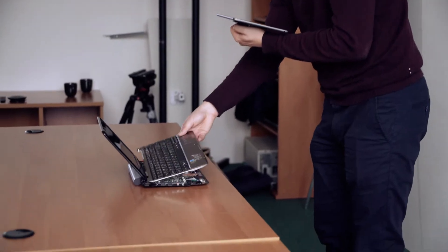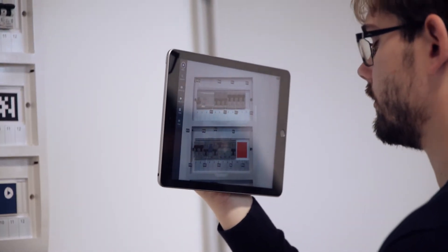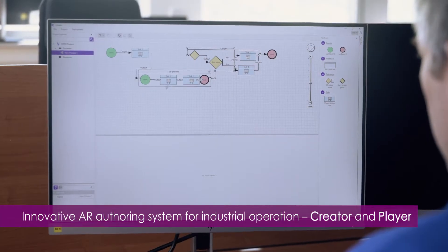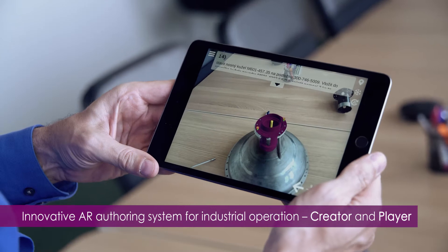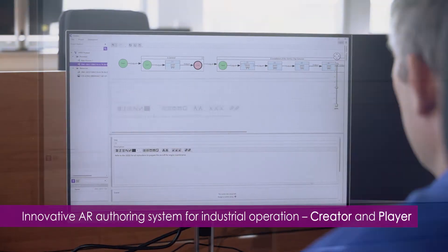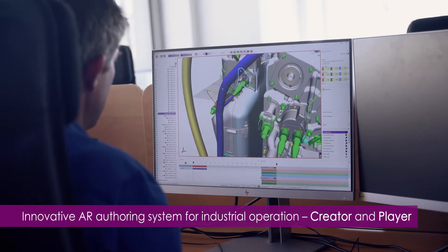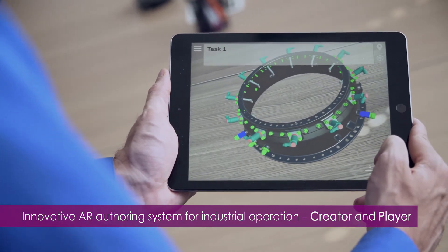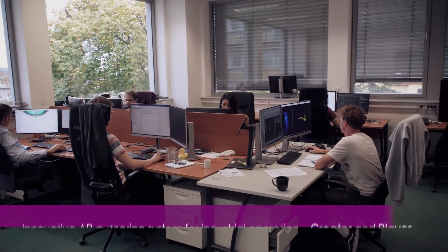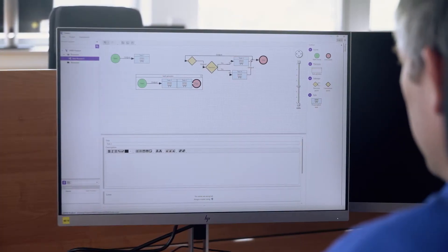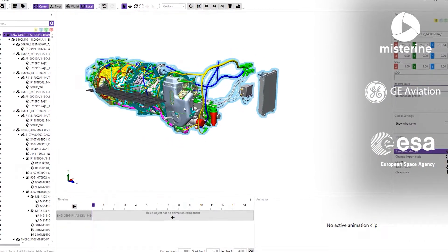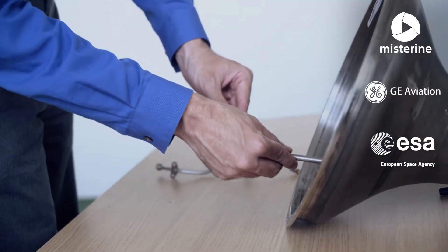If you are seeking a tool to utilize augmented reality for industrial operation, MISTERIN has a perfect solution for it. Our AI authoring system called Creator and Player automatically creates an operation flowchart from compatible files, allows anyone to edit procedures, add images and AR animations, and play it on a handheld device. Special AR development or cumbersome maintenance is no longer needed. We developed this authoring system together with GE Aviation and the European Space Agency for the purpose of leveraging AR technology to optimize industrial operation.